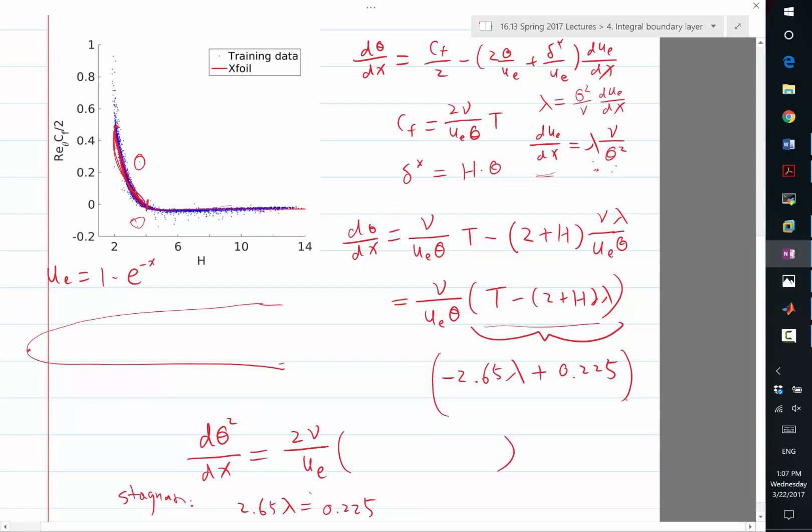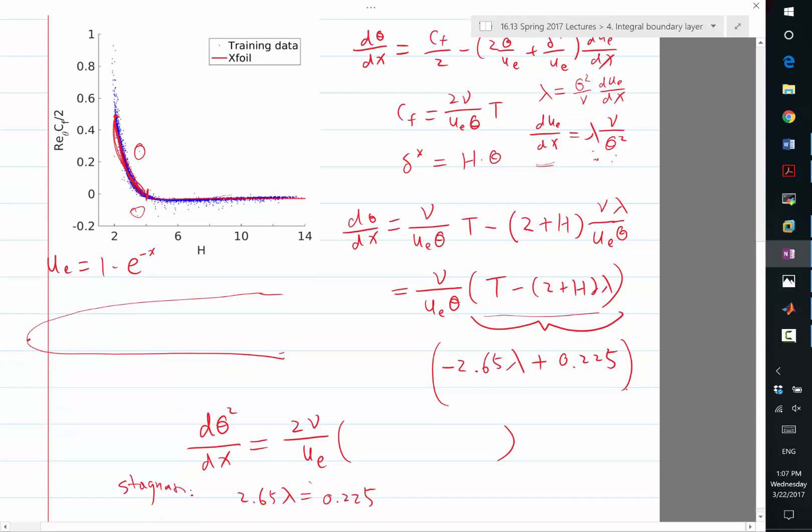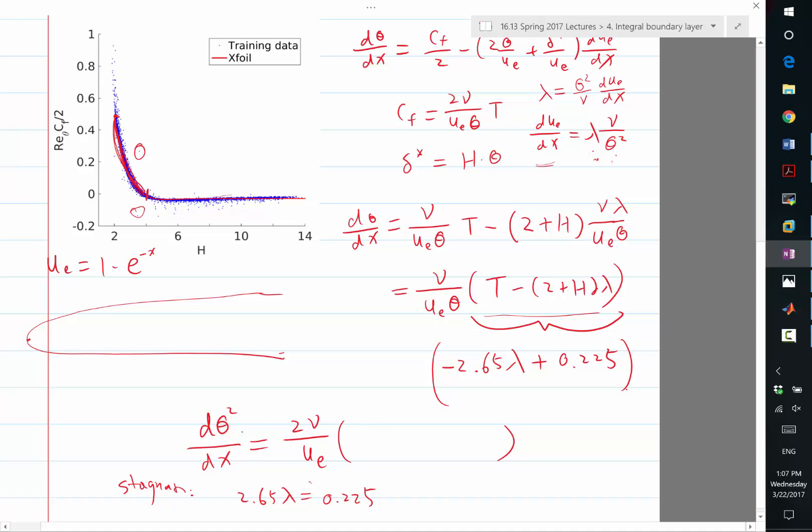So we get the relationship and we plug into the equation, we get basically for ease of solve, we solve the evolution of theta square. And this also gives us an initial condition when u_e is equal to 0. So when u_e is equal to 0 at the stagnation point, basically in order for the derivative to be finite, we need the whole parenthesis to be equal to 0. That gives us initial condition.